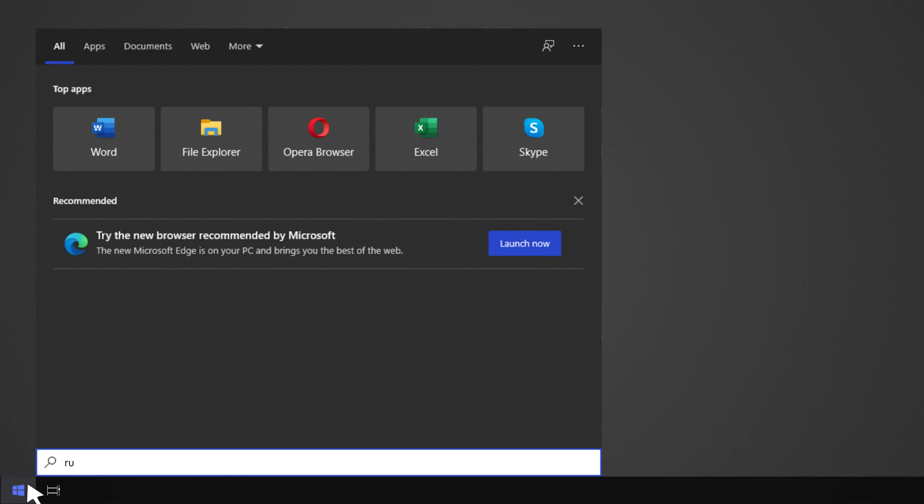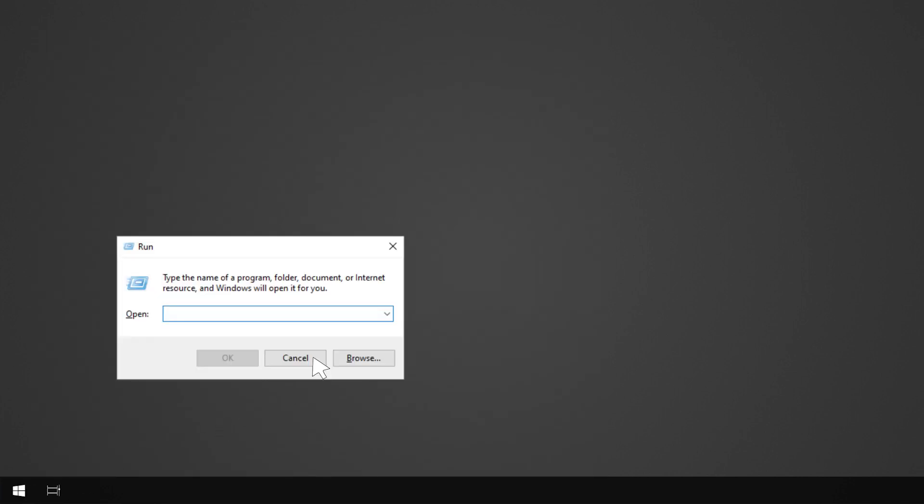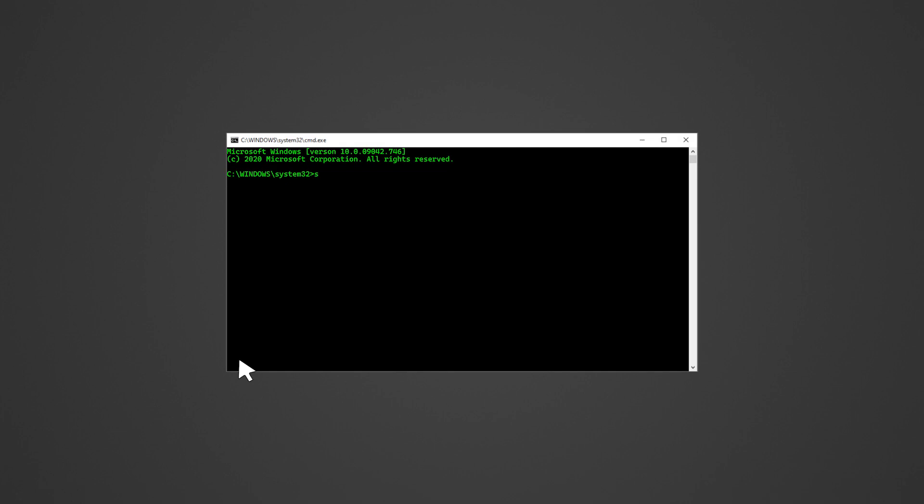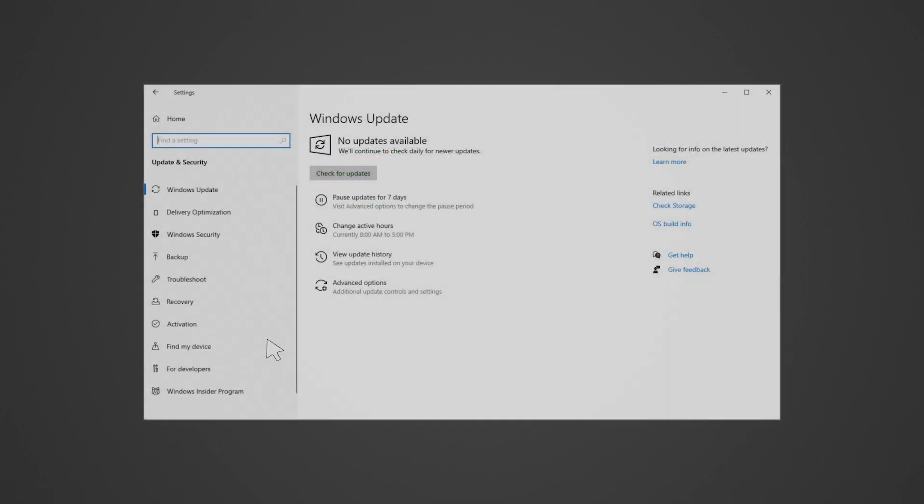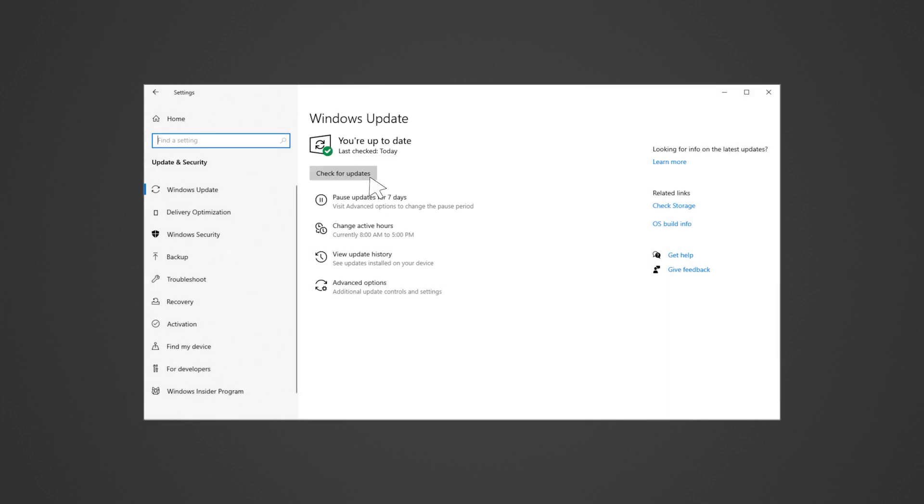Use the Windows system file checker tool to repair missing or corrupted system files. You can download the Windows system file checker tool via the link in the description. Get the latest Windows updates by following the guide linked in the description.